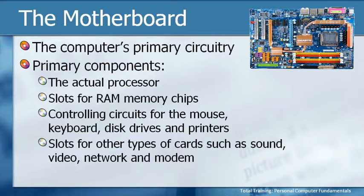and then slots for other types of cards that we just mentioned, like sound cards, video cards, network cards, and modems.